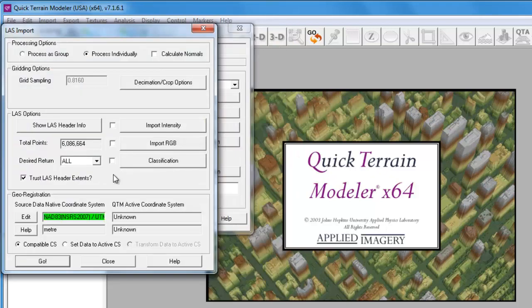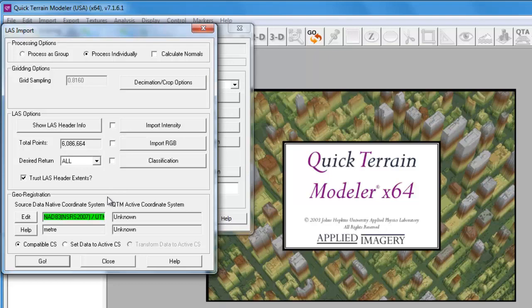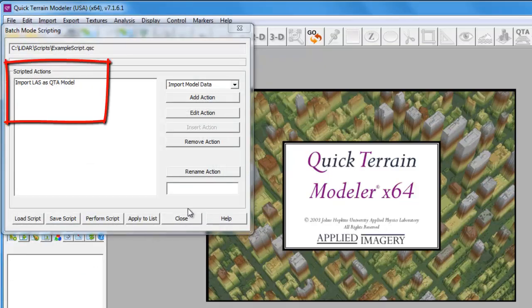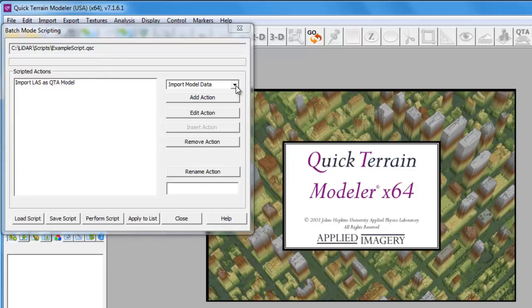In the LAS Import window, we'll confirm the settings and click on the Go button. This won't add any data into Quick Train Modeler at this point in time. It'll simply add the command to the list of scripted actions.